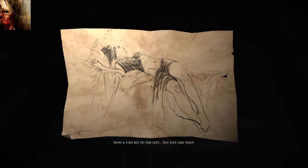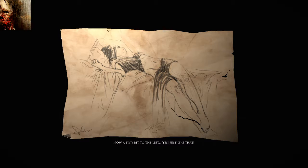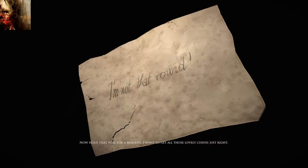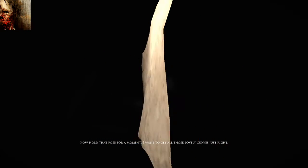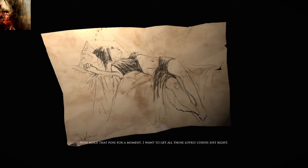Now, a tiny bit to the left. Yes, just like that. Hold that pose. I want to get all those lovely curves just right.